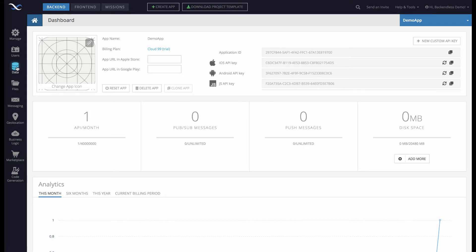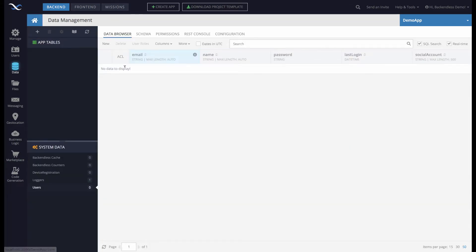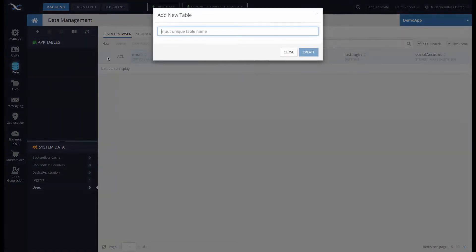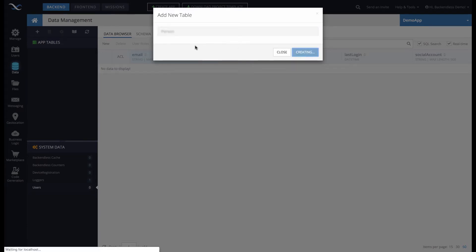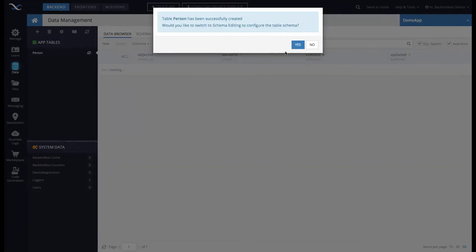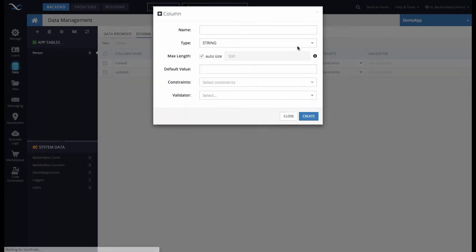To do this, I'll switch to the data screen in my Backendless application and create a sample table called Person. Let me quickly create a schema for this table.